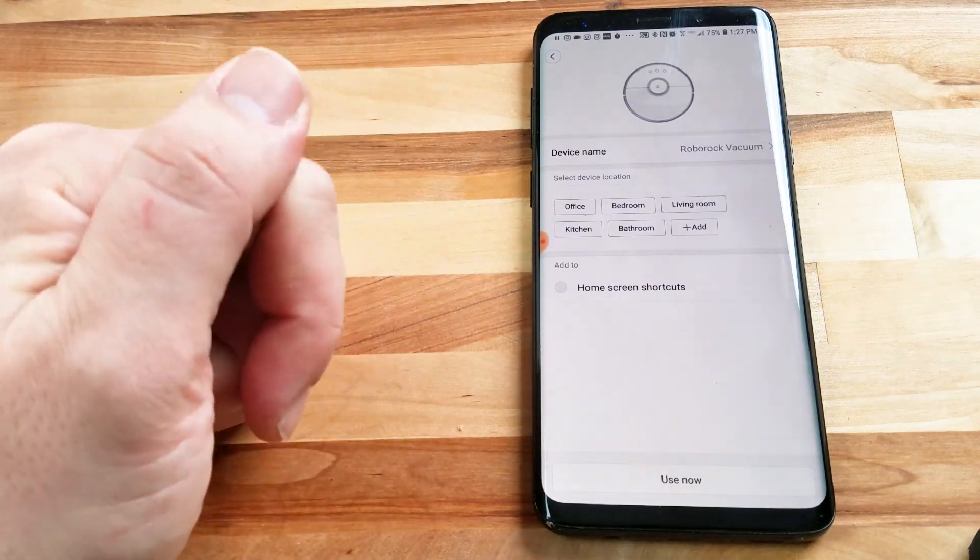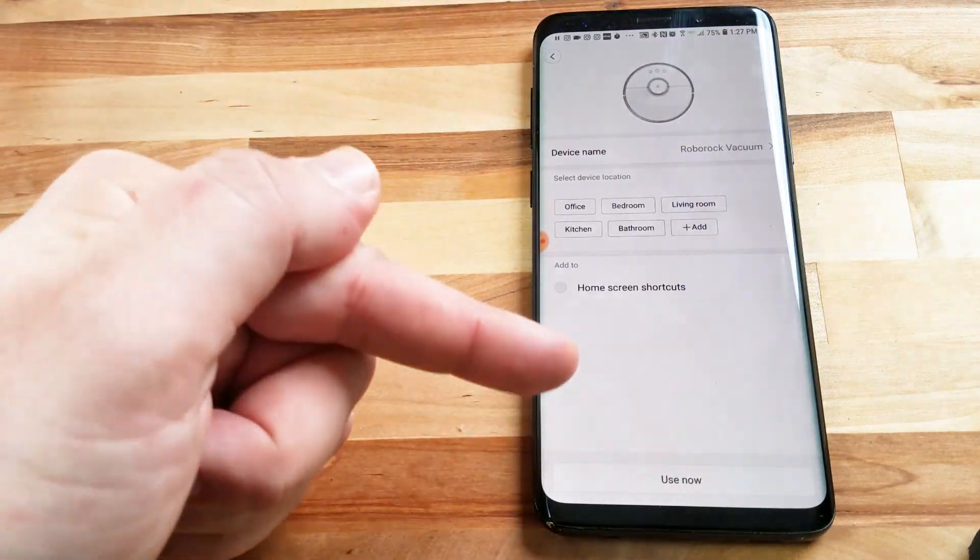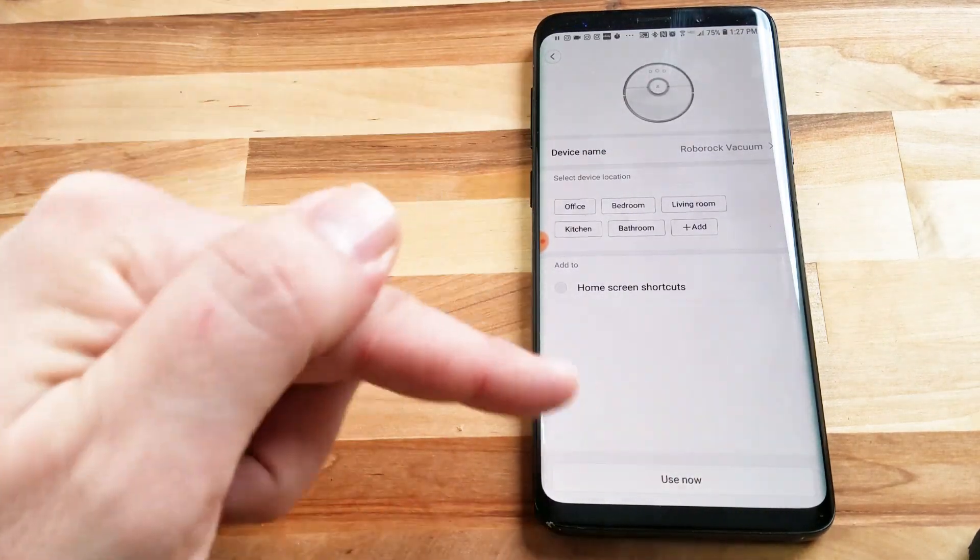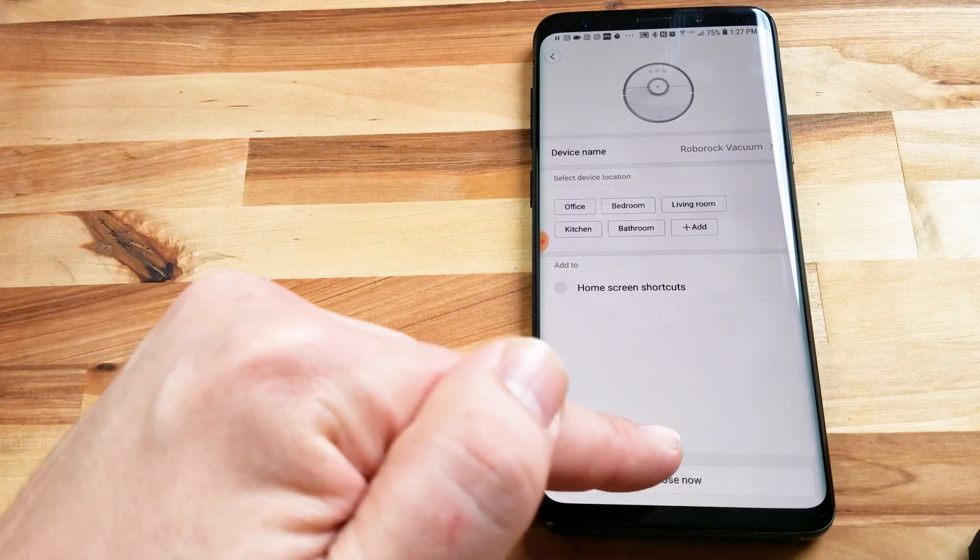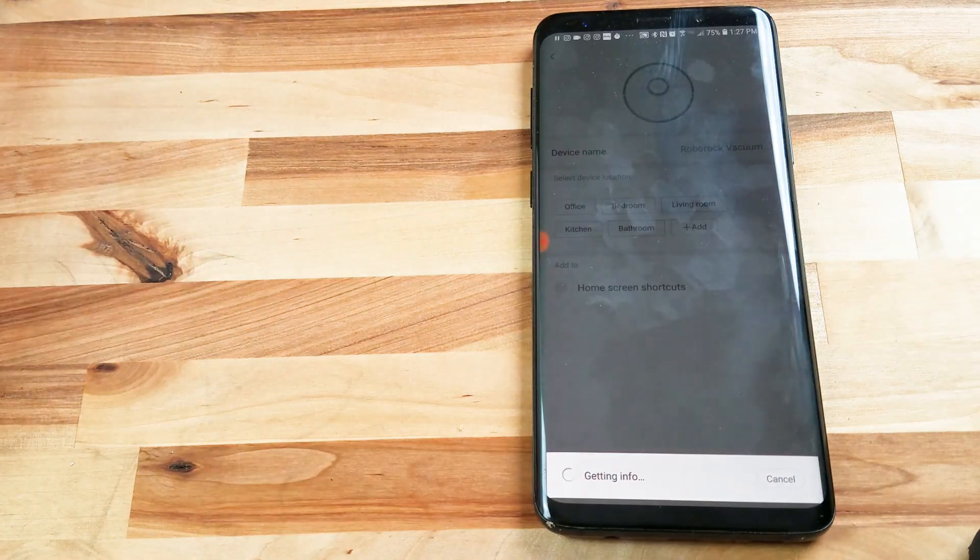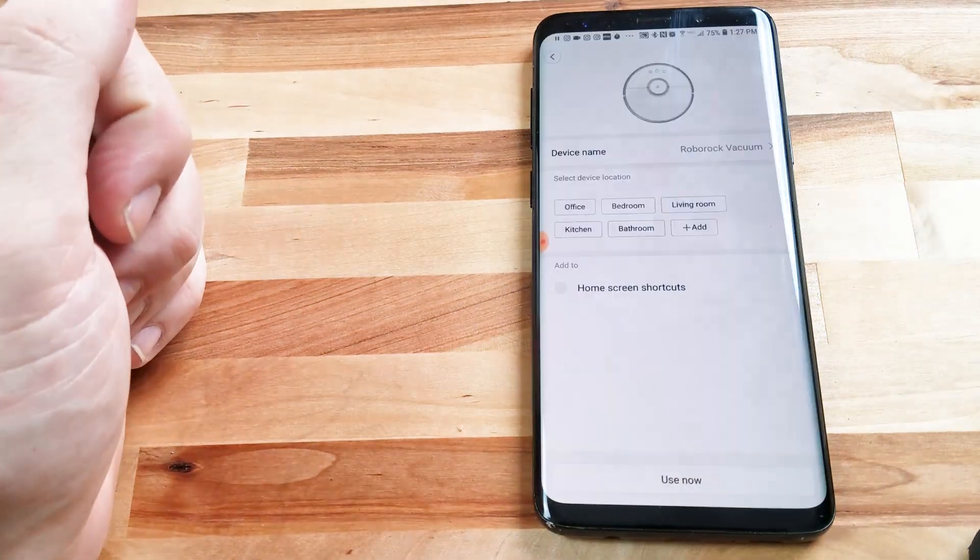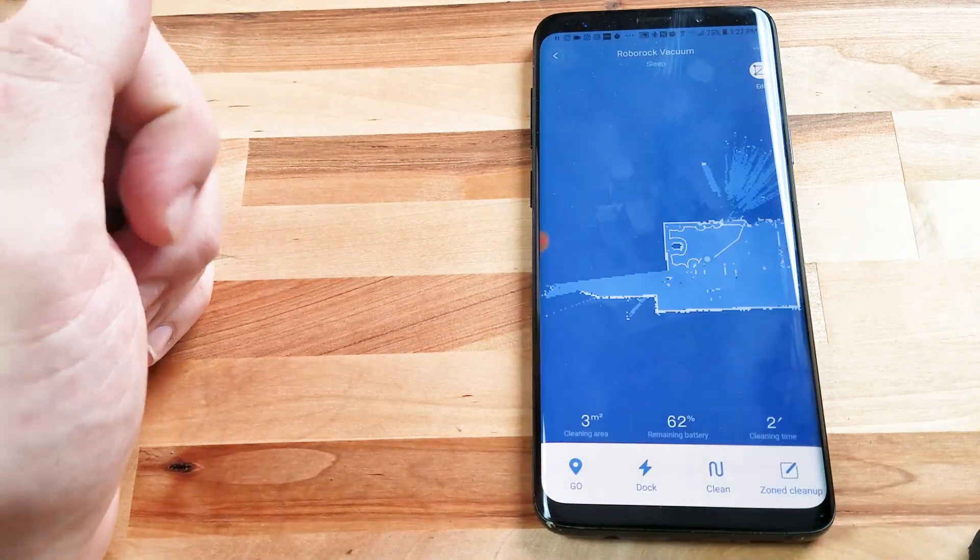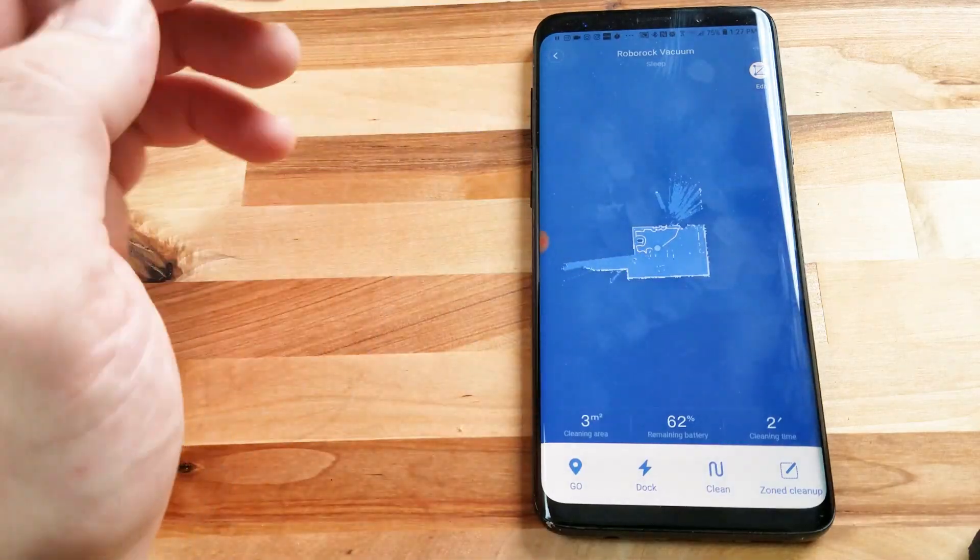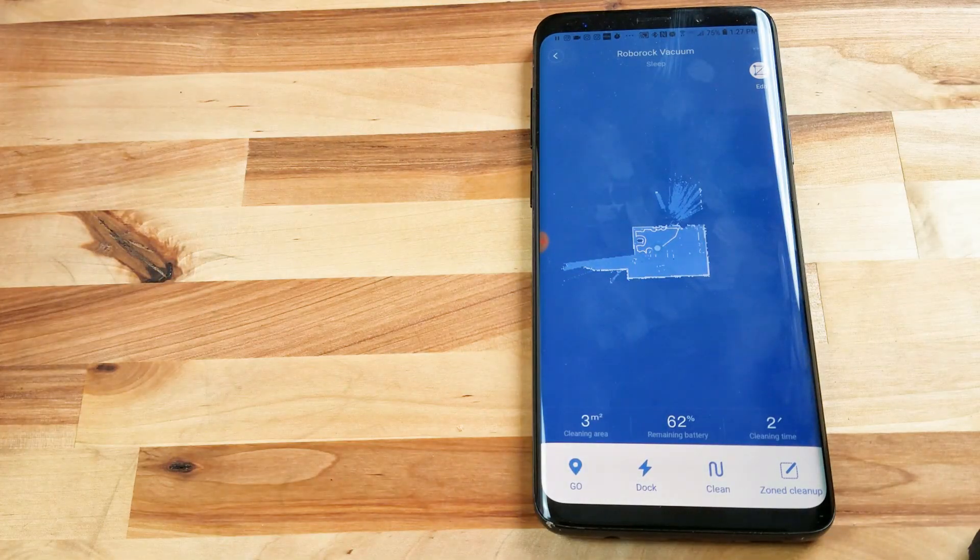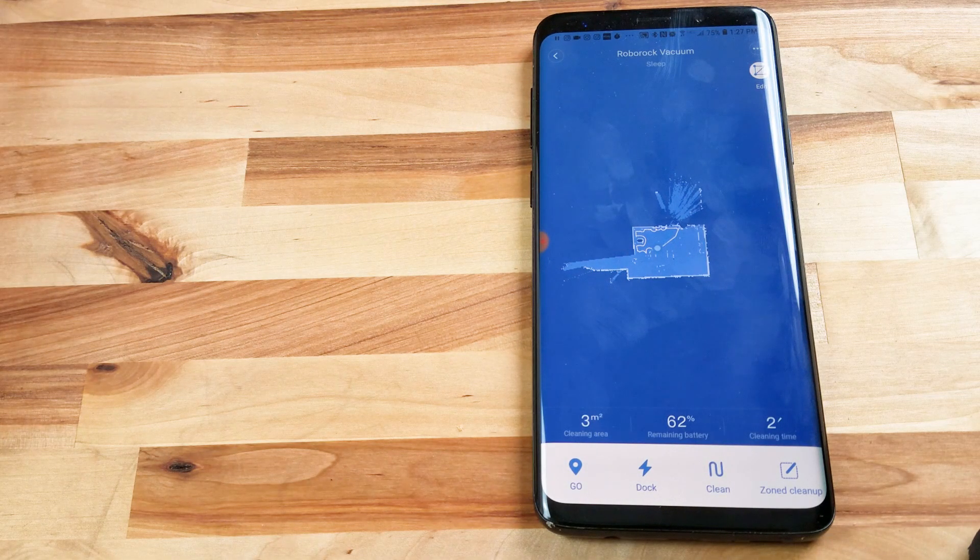So it's just going to ask basics here. You're going to name your robot vacuum, etc., just some very basic stuff, nothing very important, so we're just going to hit use now, and that takes us to the main home screen to start using your vacuum.